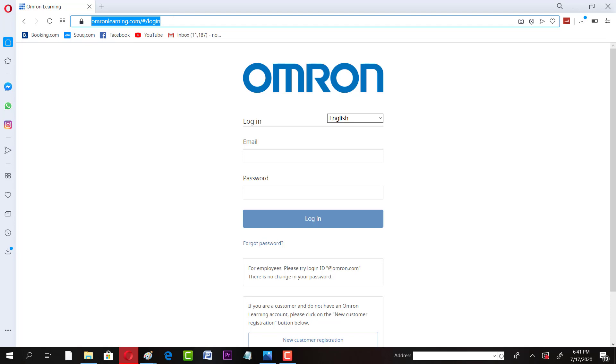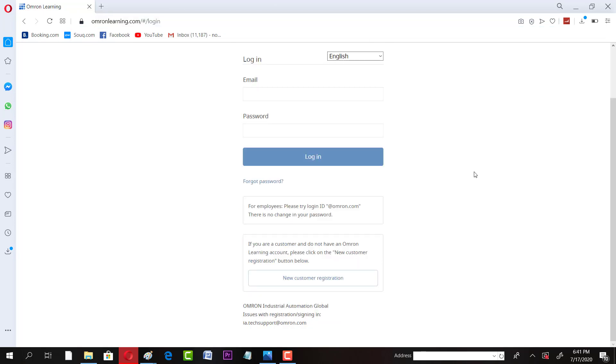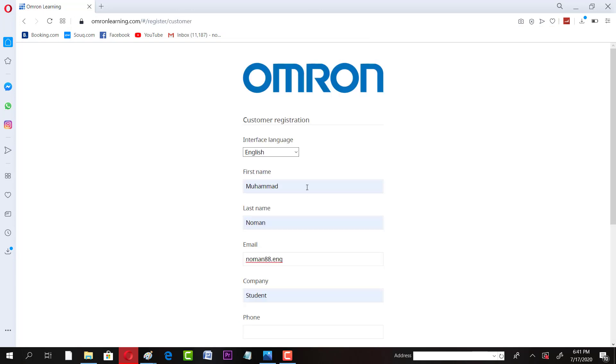You have to click on that link, this page will open. Once you have this interface, click on new customer registration. You have to fill in your name. Make sure it's accurate because otherwise a wrong certificate would be given to you, because whatever name you enter here will be printed on your certificate.